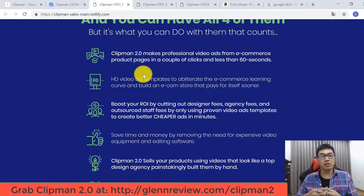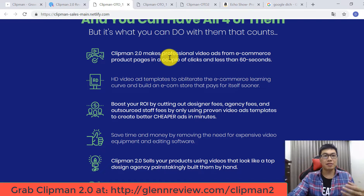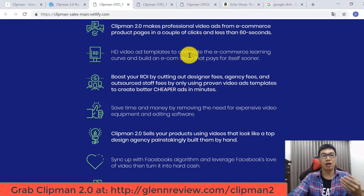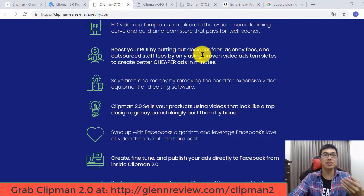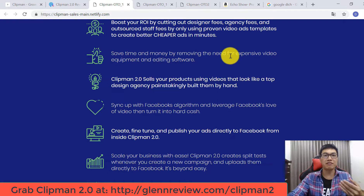Clipman Version 2 has some benefits for your business. It makes professional video ads from e-commerce product pages in a couple of clicks and less than 60 seconds, with video templates to obliterate the e-commerce learning curve and build an e-commerce store that pays for itself sooner. You can boost your ROI by cutting designer fees, agency fees, and outsourcing by only using proven video ad templates to create better, cheaper ads.